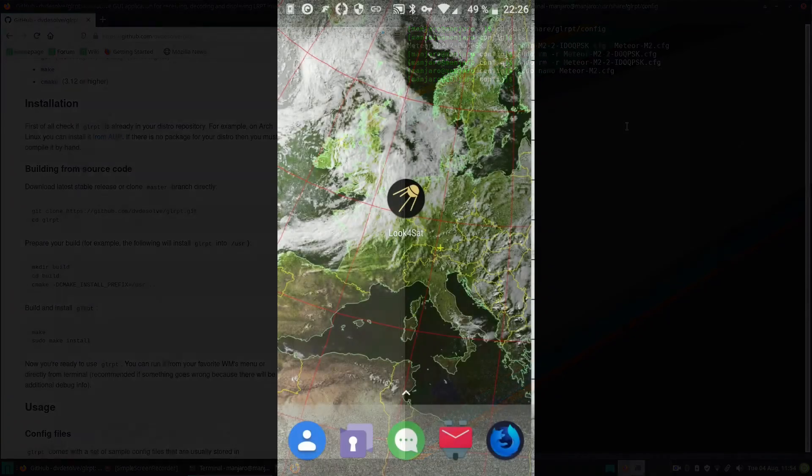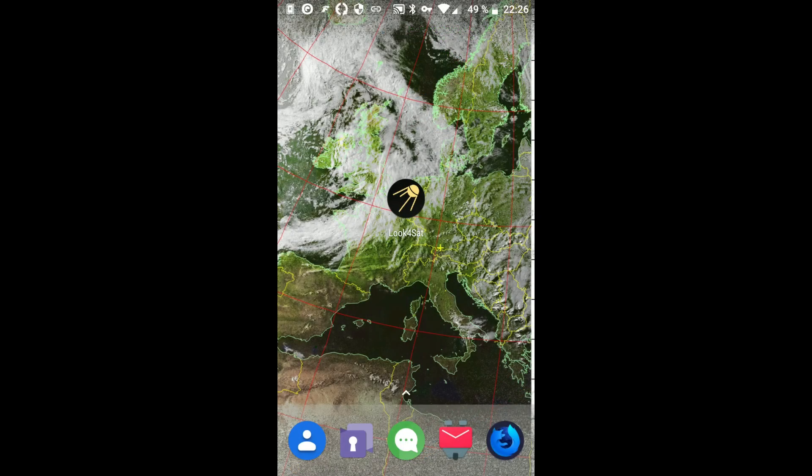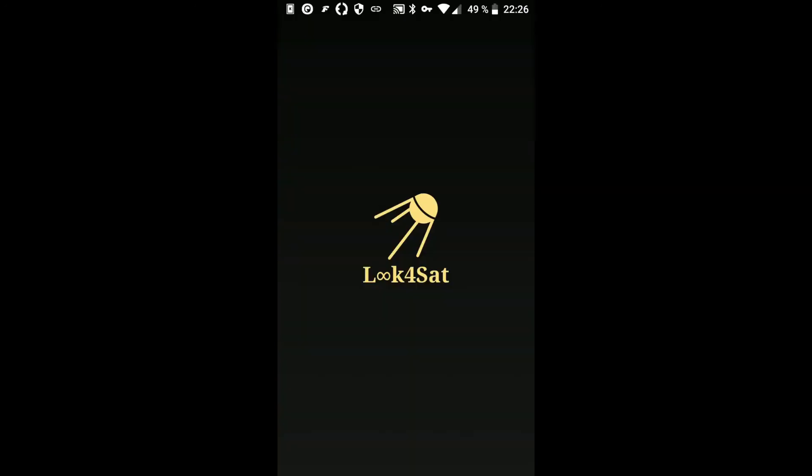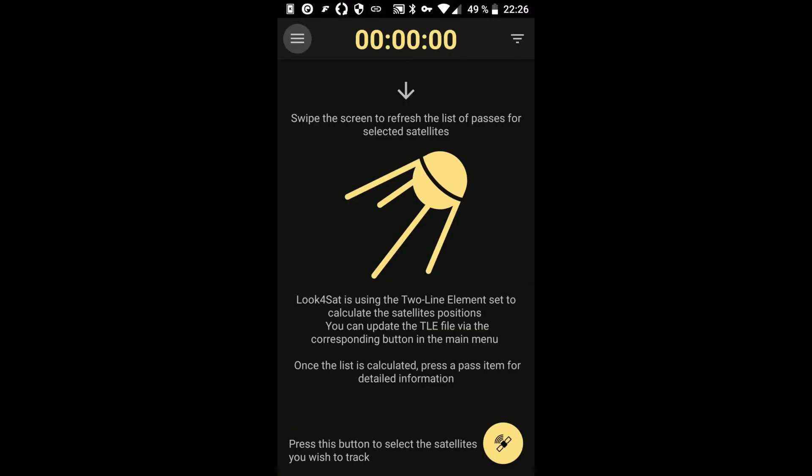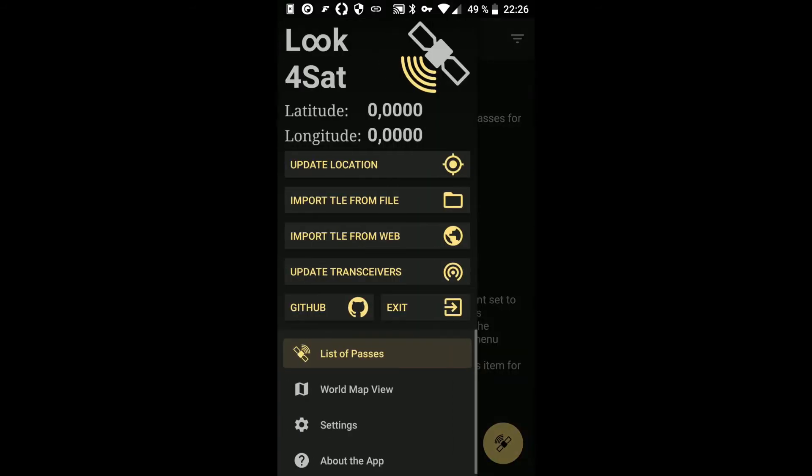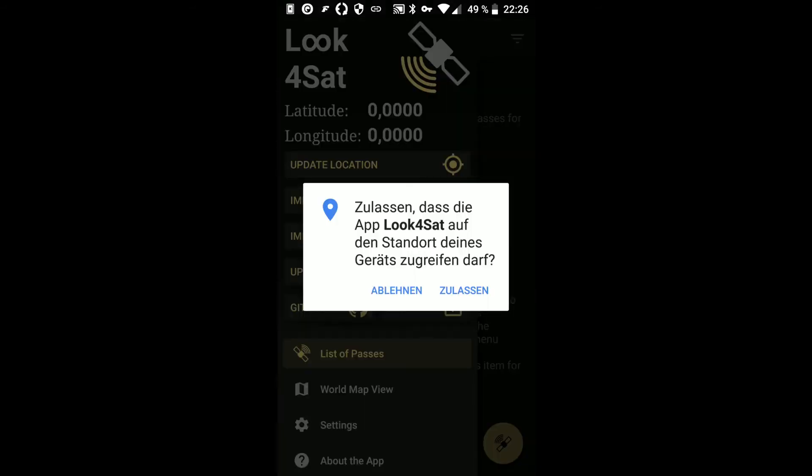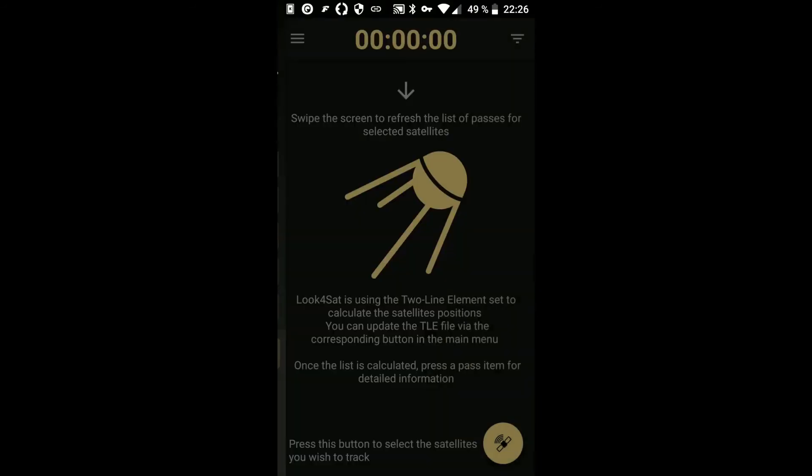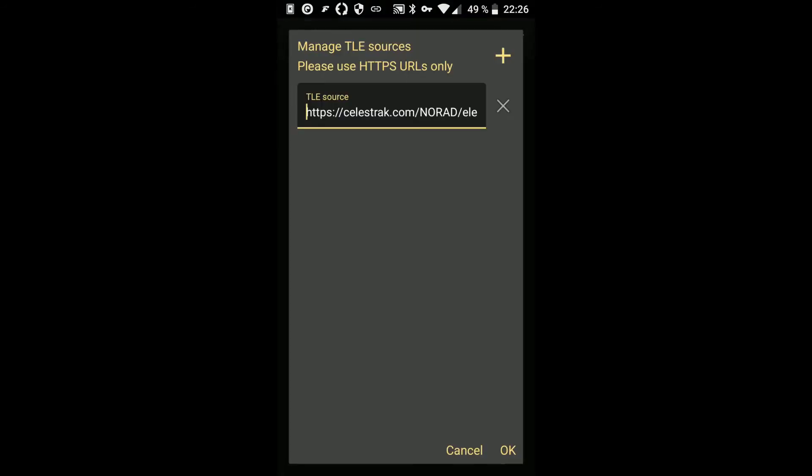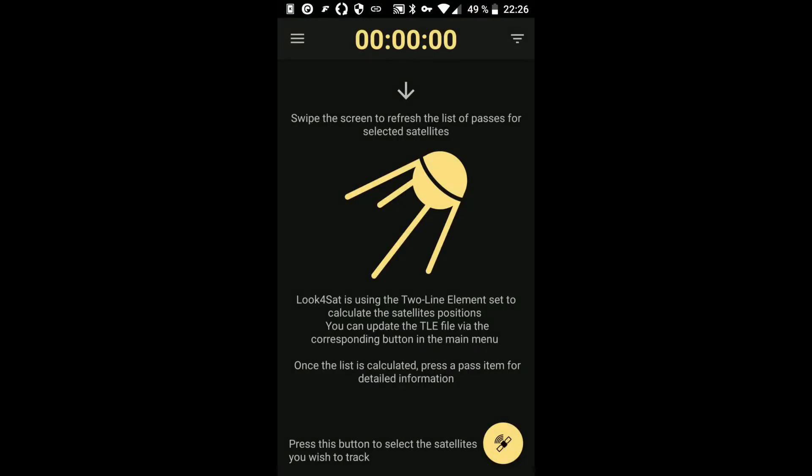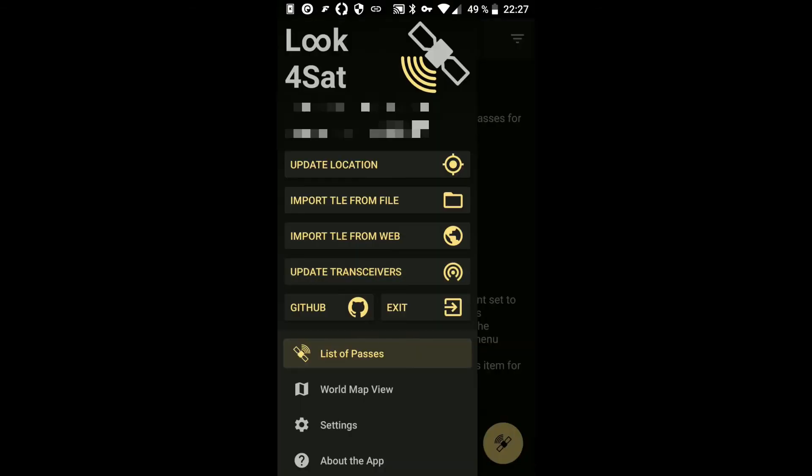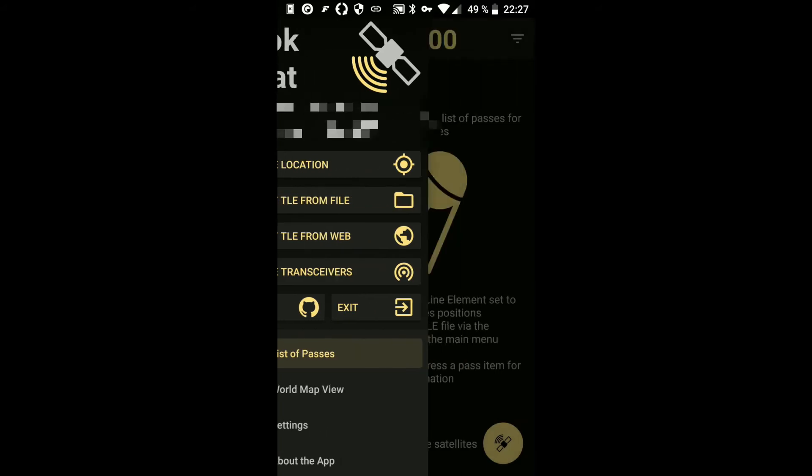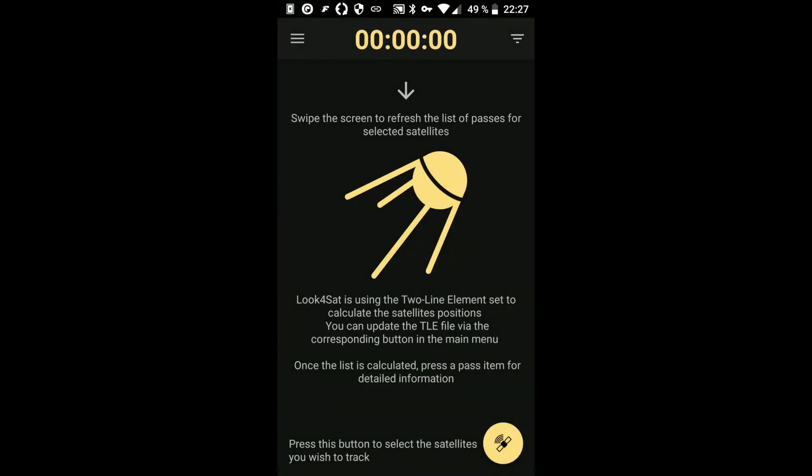For tracking Meteor M2, you can use the app Look4Sat, which is available in the Google Play Store and in F-Droid. After starting the app for the first time, you first have to set your location. Then update the TLE data from the web. And also the transceivers. Then you can add Meteor M2 by pressing the button on the bottom.